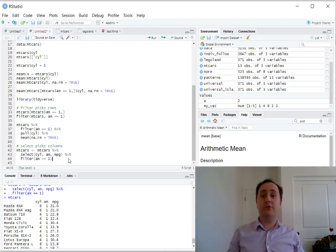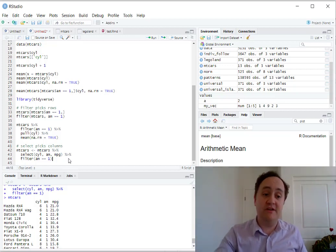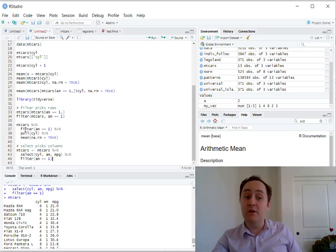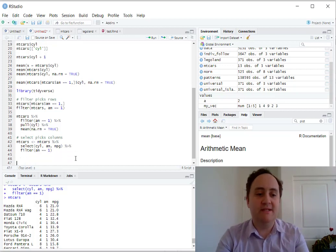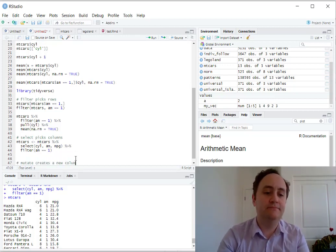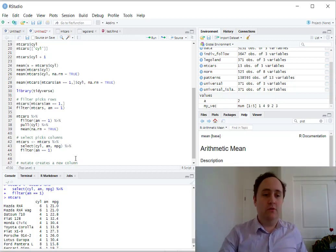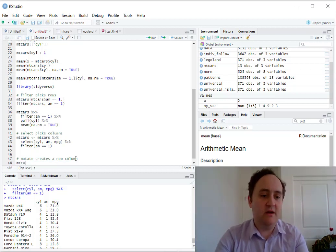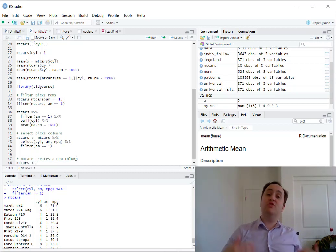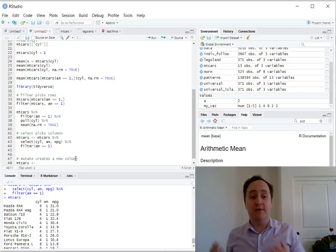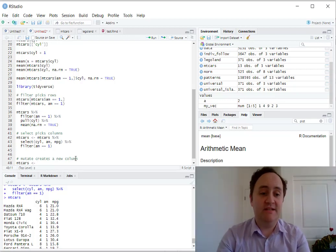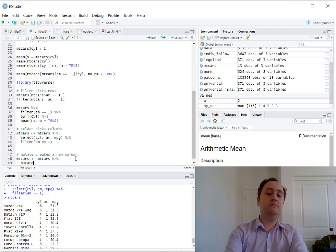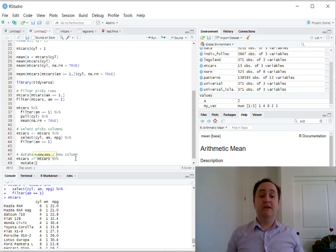There's one other dplyr command that I want to talk about right now. There are other ones to go through, but these are the main ones I'm going to talk about now. We've already talked about filter, we've talked about select, we've talked about pull. I'm also going to talk about mutate. Mutate creates a new column. So what I can do here, I can take mtcars, I want to overwrite that with a version of mtcars that has a new variable in it. I'm going to take mtcars, I'm going to pipe that to the mutate function, and this is going to let me create new variables.